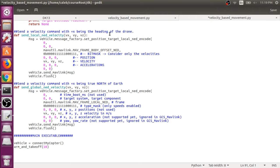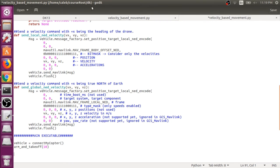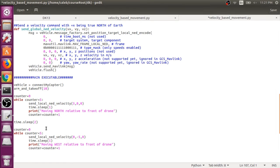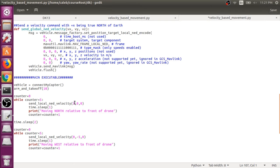Alright, so let's put these functions to the test. So right now we have our vehicle connection and we're up in the air. So now let's start using these commands. Okay, so first let's use our local_ned_velocity command. And remember the first component is x, then y, then z.